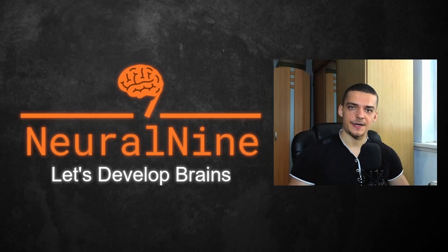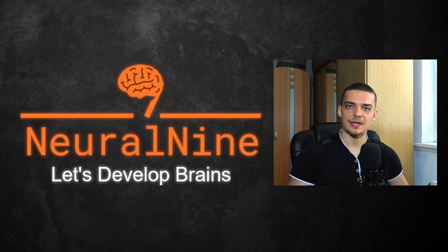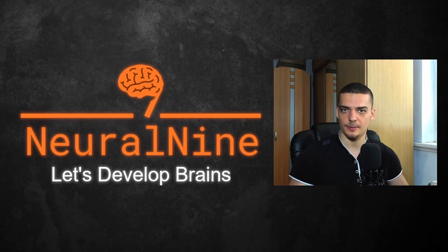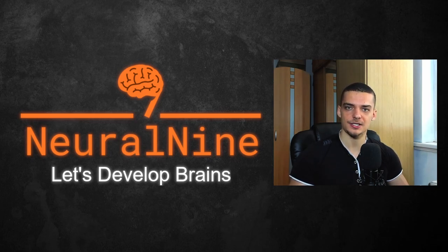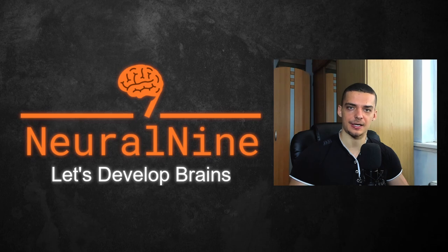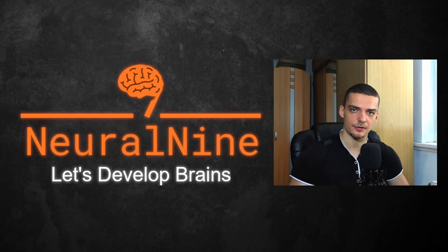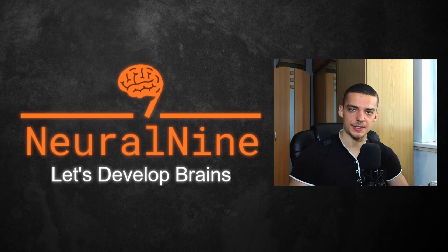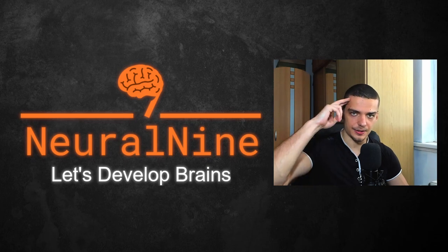So that's it for today's video. I hope you enjoyed it and hope you learned something. If so, let me know by hitting the like button and leaving a comment in the comment section down below. And of course, don't forget to subscribe to this channel and hit the notification bell to not miss a single future video for free. Other than that, thank you much for watching. See you in the next video and bye.